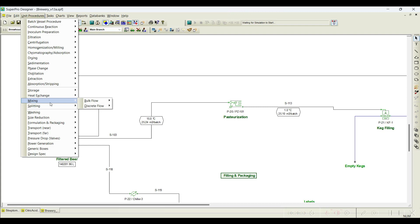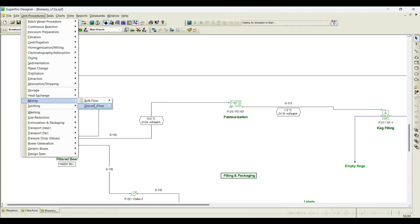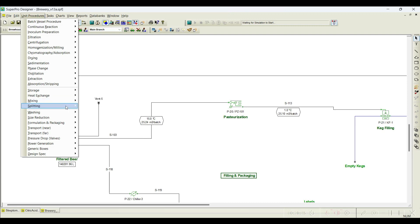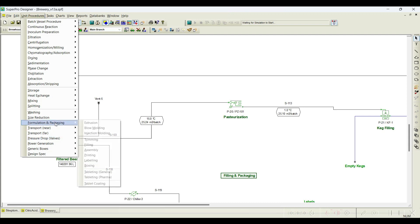For mixing operations, both bulk flow and discrete flow options are available. If you need to mix discrete streams, you can use the discrete flow mixer. Even for splitting, both bulk and discrete options are available. There is also something called formulation and packing. So, in most of these equipment types, both discrete and bulk operations are supported.